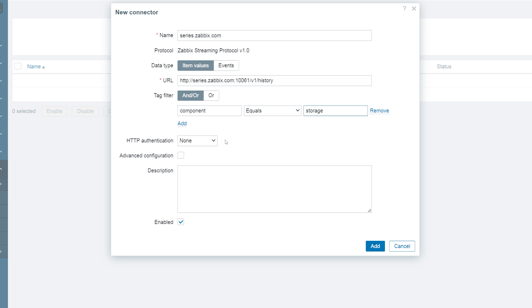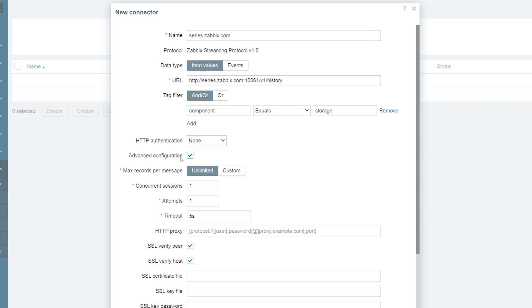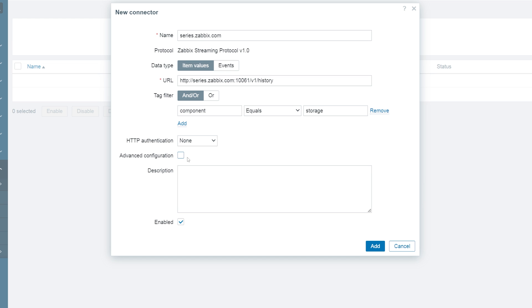In addition, we can configure HTTP authentication, encrypt our connections with SSL, specify HTTP proxy, and more. Finally, let's add the newly configured connector.